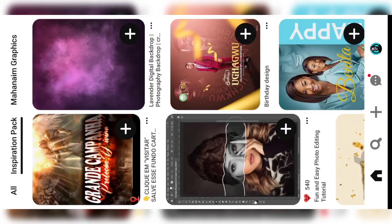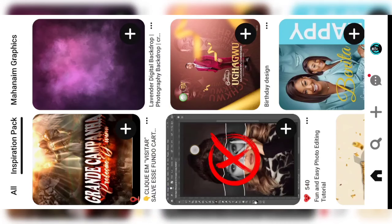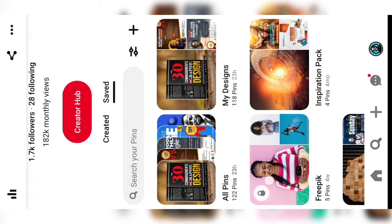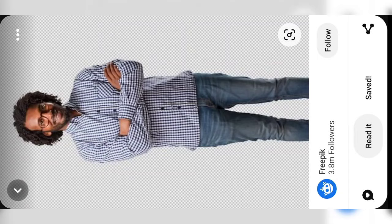Click on 'share to Pinterest,' then select 'Freepik' — it has been saved to my Freepik board. Now go to 'Saved' and go to your Freepik board. You will see the image has been saved. It's not going to be super clear, but at least it's not going to have any watermark.